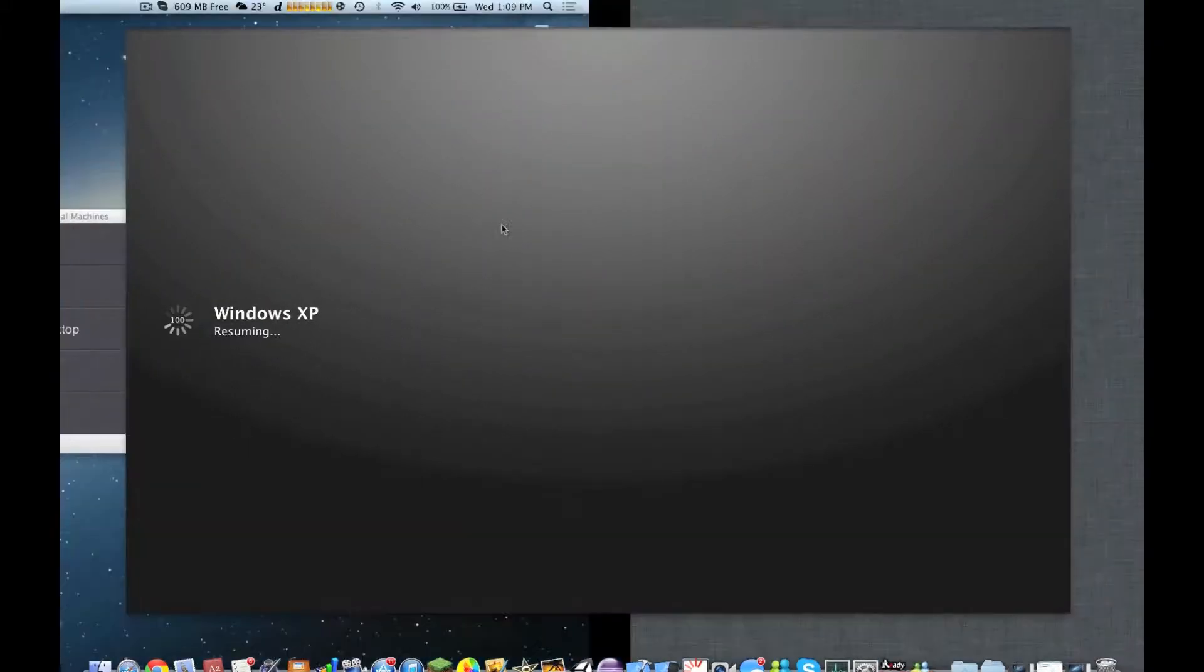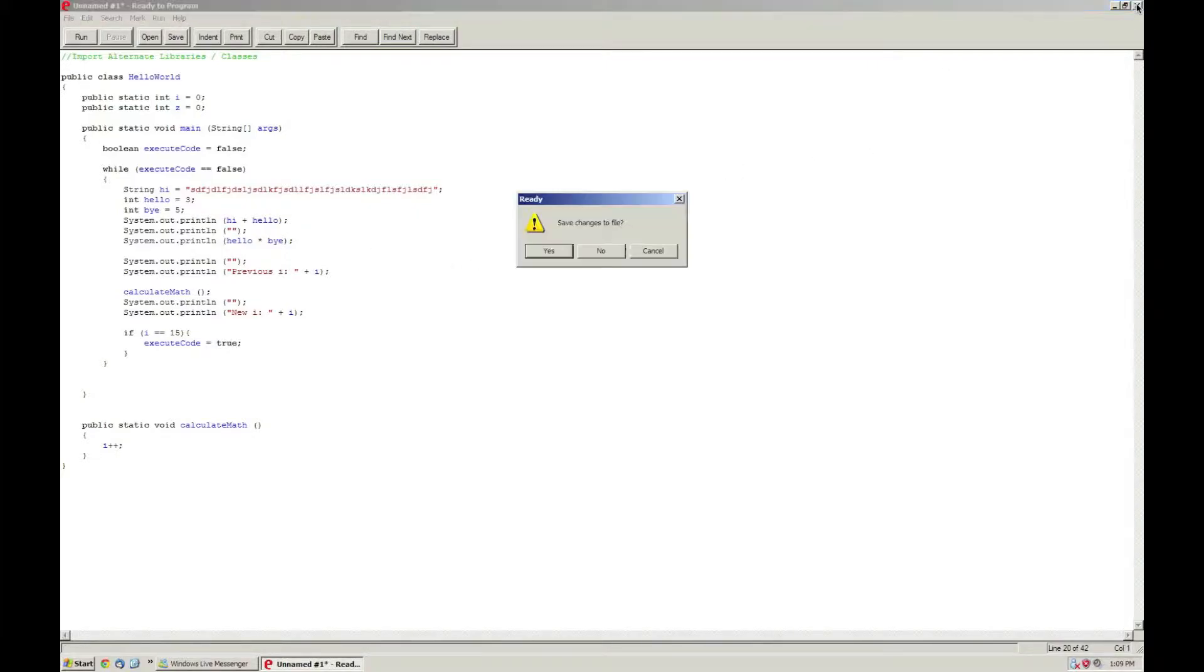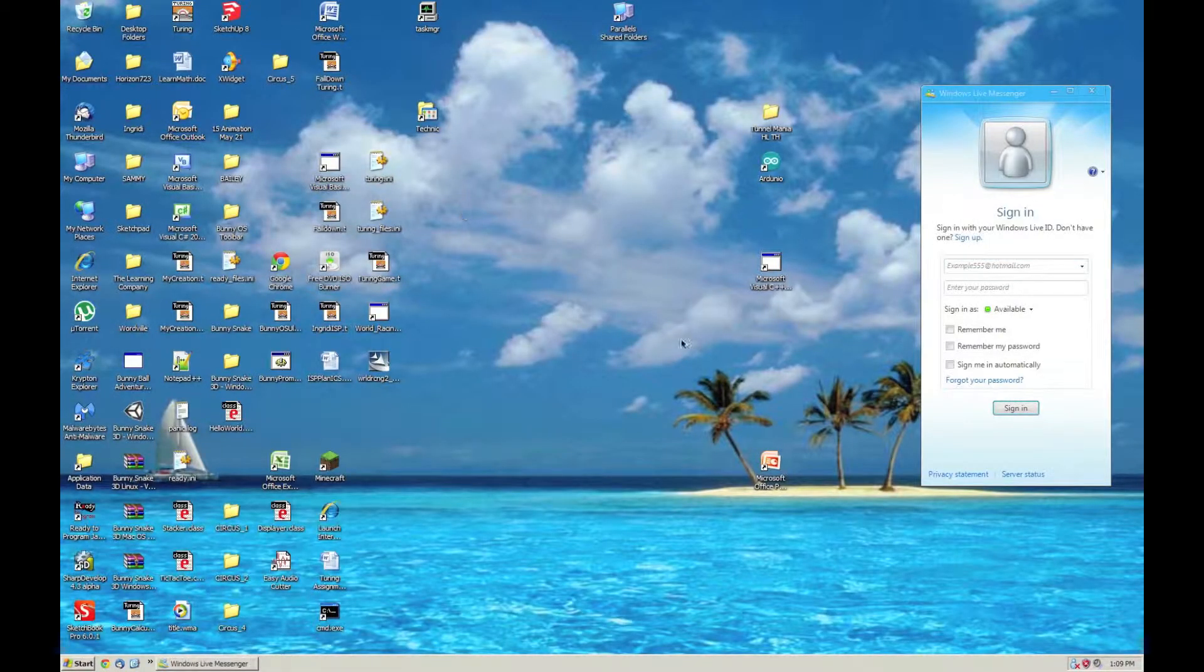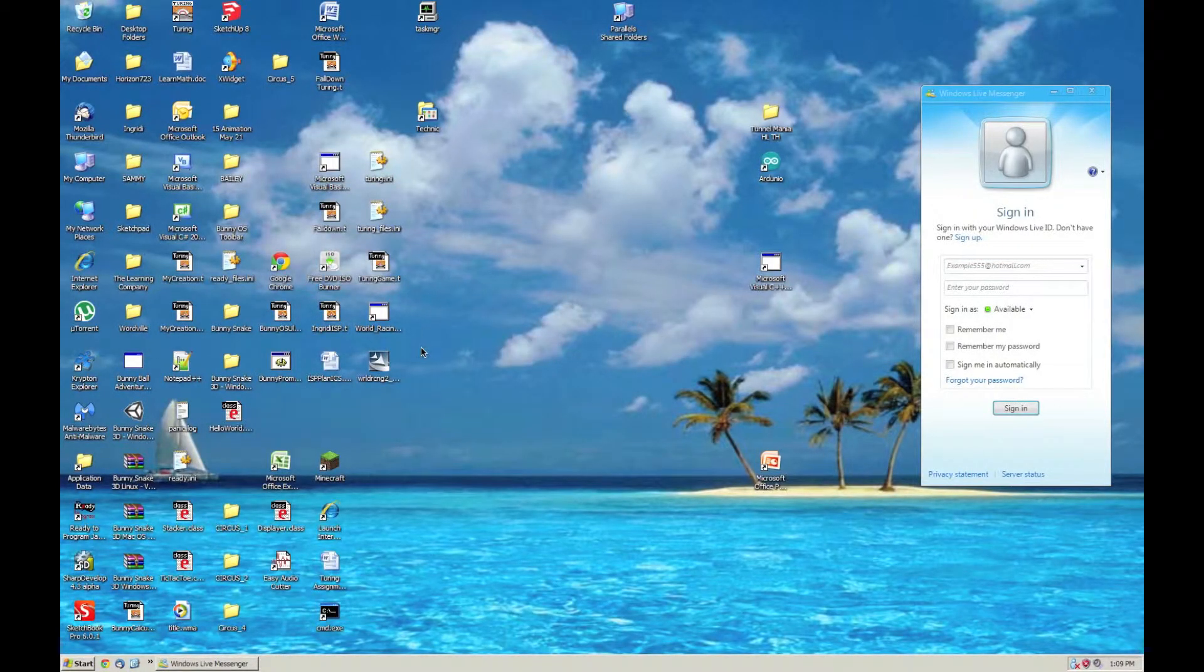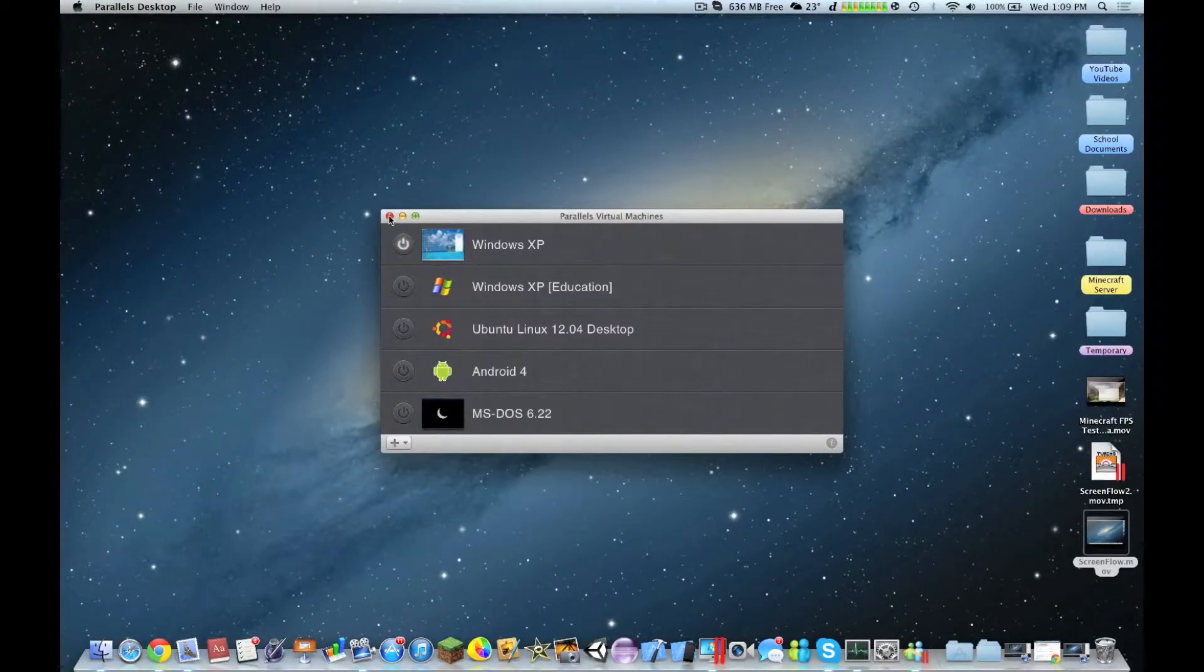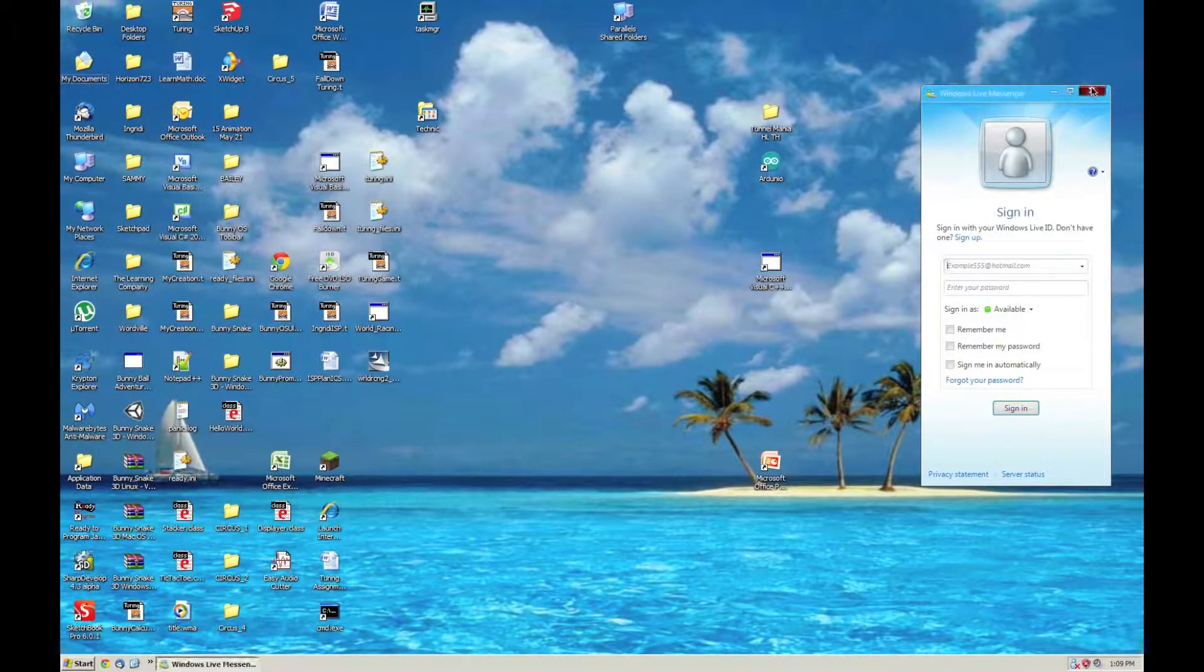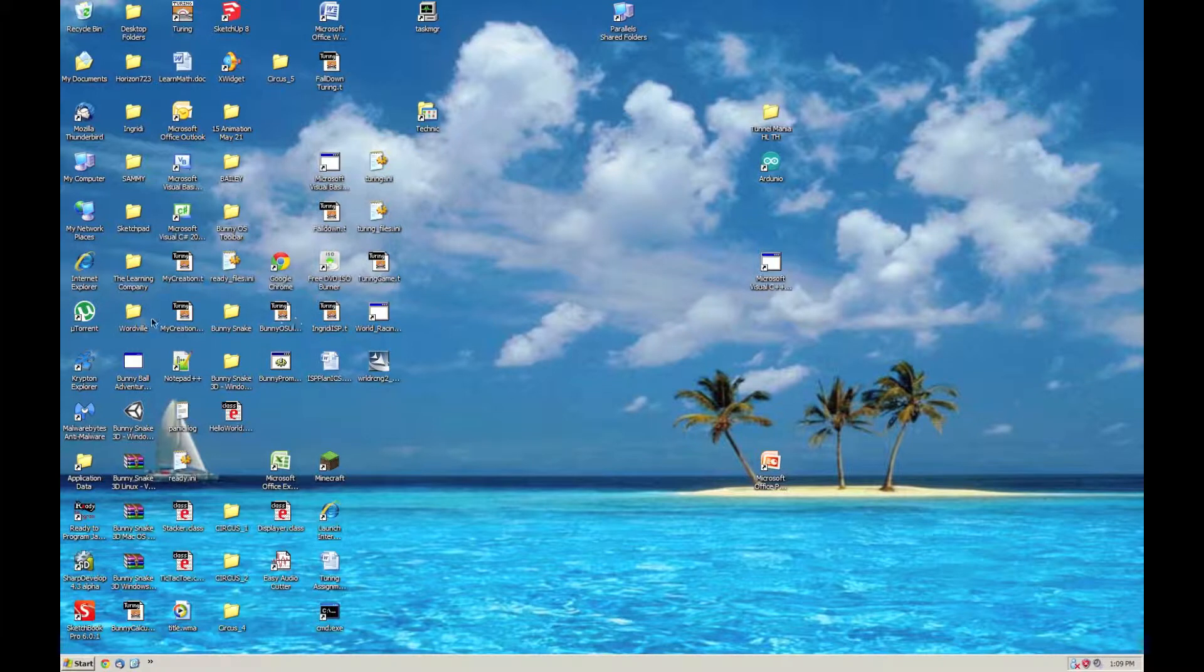So overall I'm very happy with Parallels Desktop 8, the way it handles Windows XP. Overall, I use it a lot consistently for school, and I say it's a very stable platform. So as you can see here, I have a lot of applications installed.